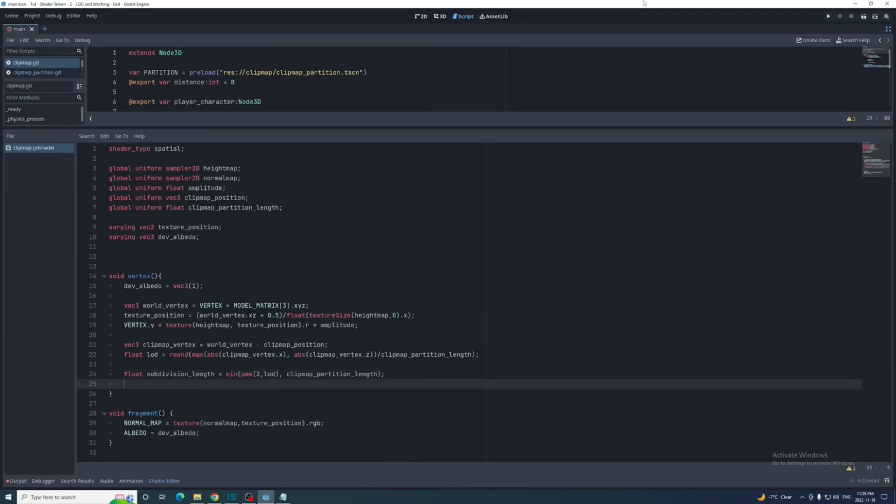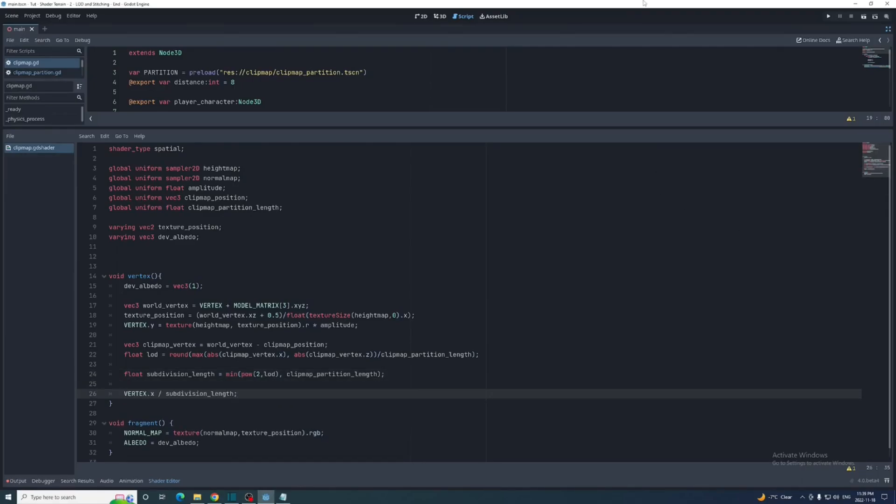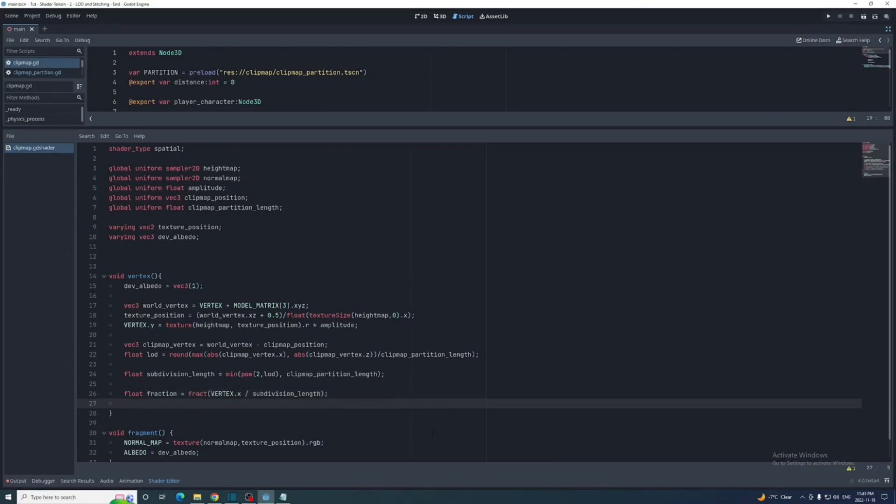Let's start with the edges just along the x-axis. Divide the local vertex dot x by the subdivision length, then get the fraction from the result using the fract function. If this is equal to 0.5, then we know that this vertex needs to be stitched. For now I'm just going to set the dev albedo to red if it's true.